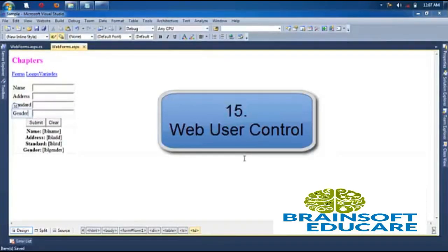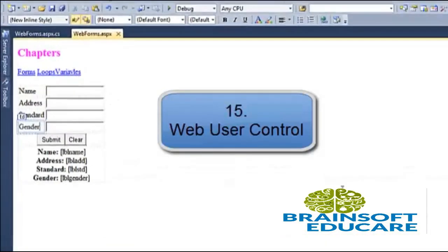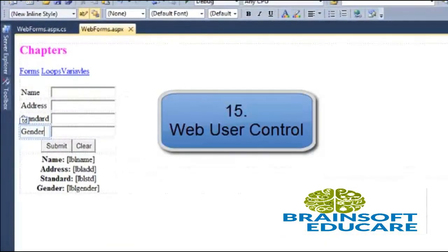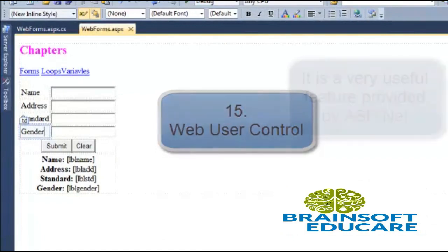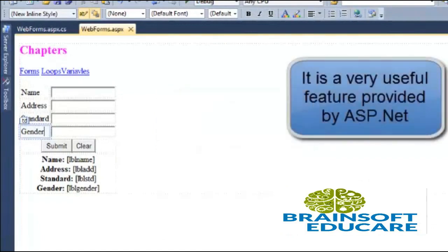Welcome friends, in this tutorial, we will study about how to create web controls.